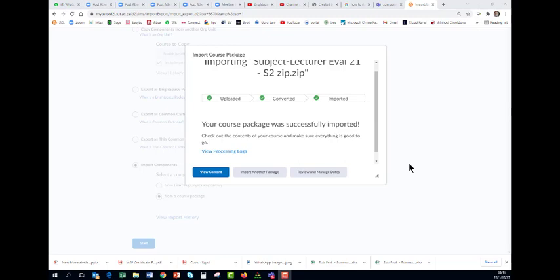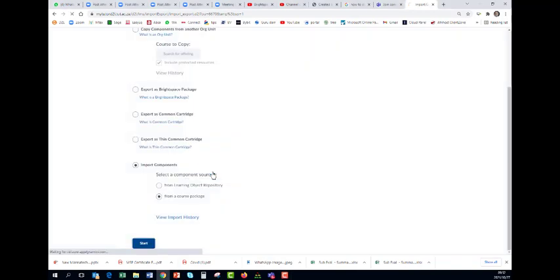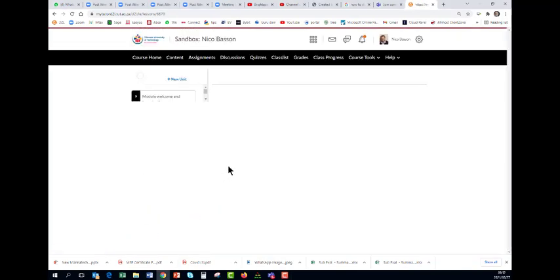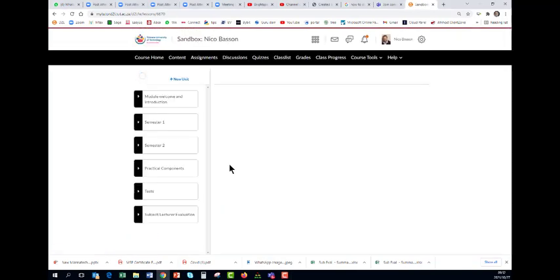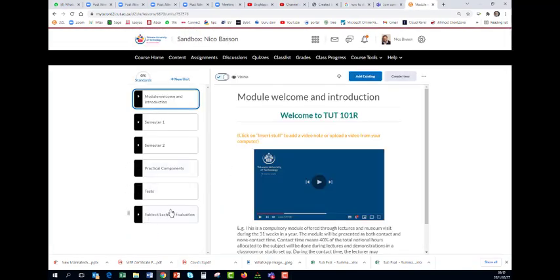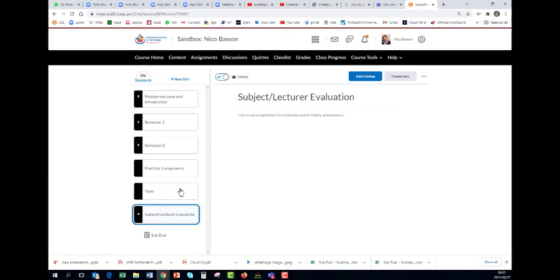It's imported at the back end of the subject. Now we want to put it in our content, so you click on view content. I have created a subject evaluation unit here. You can put all your lecturers with all their evaluations down here.